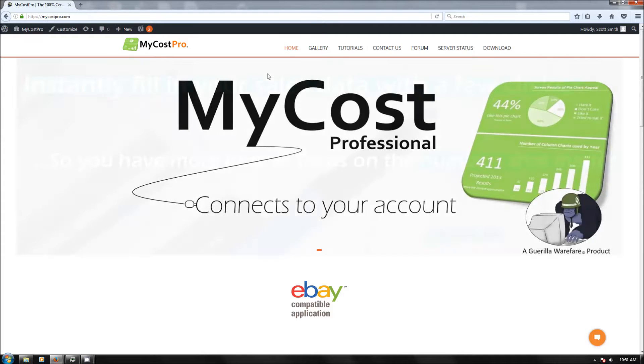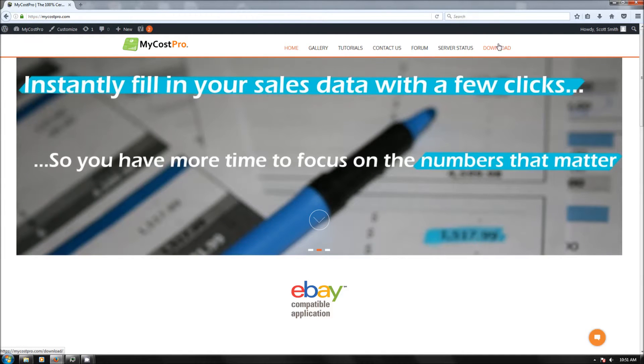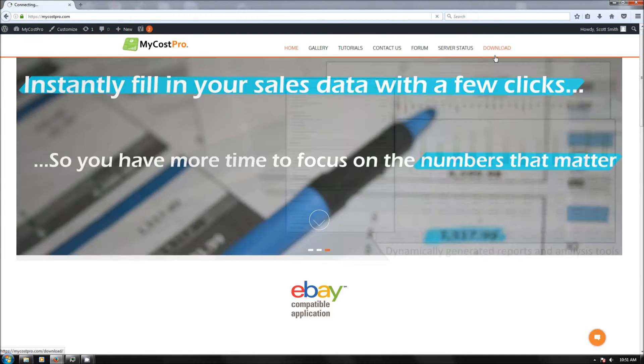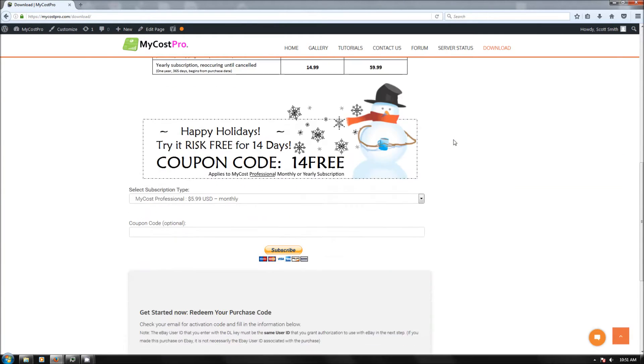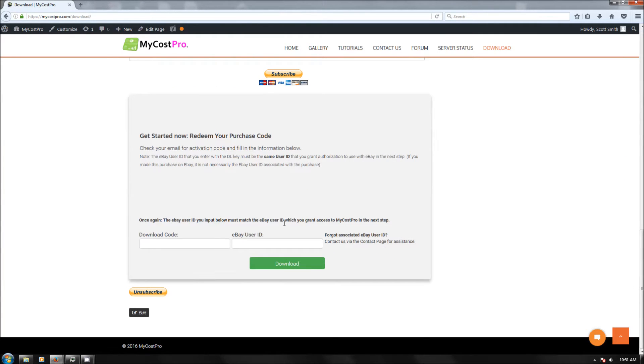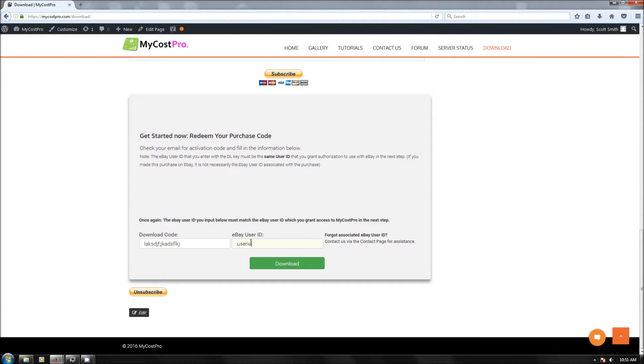Go to MyCostPro.com once you have that download code and click on the download tab. You can scroll down to the bottom where it says download code and eBay user ID. I'm going to put in some fake information here. Make sure that when you put in your user ID that this is your selling account user ID. If you have more than one account, such as one for buying and one for selling, this is the one that you want the program to link to on eBay to download your sales. I'm going to pause here and put in some real information.